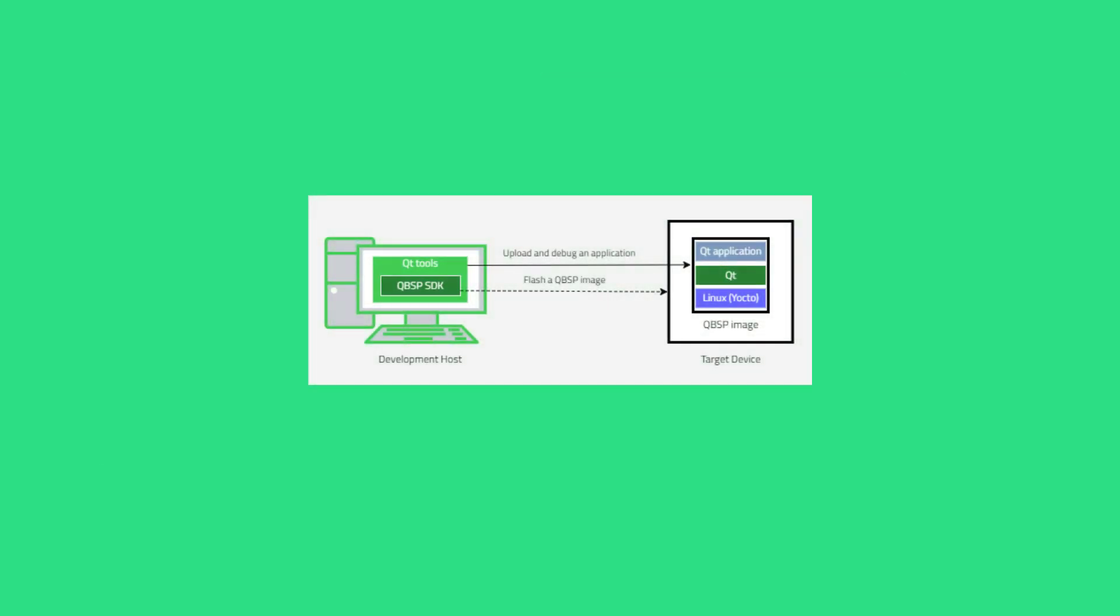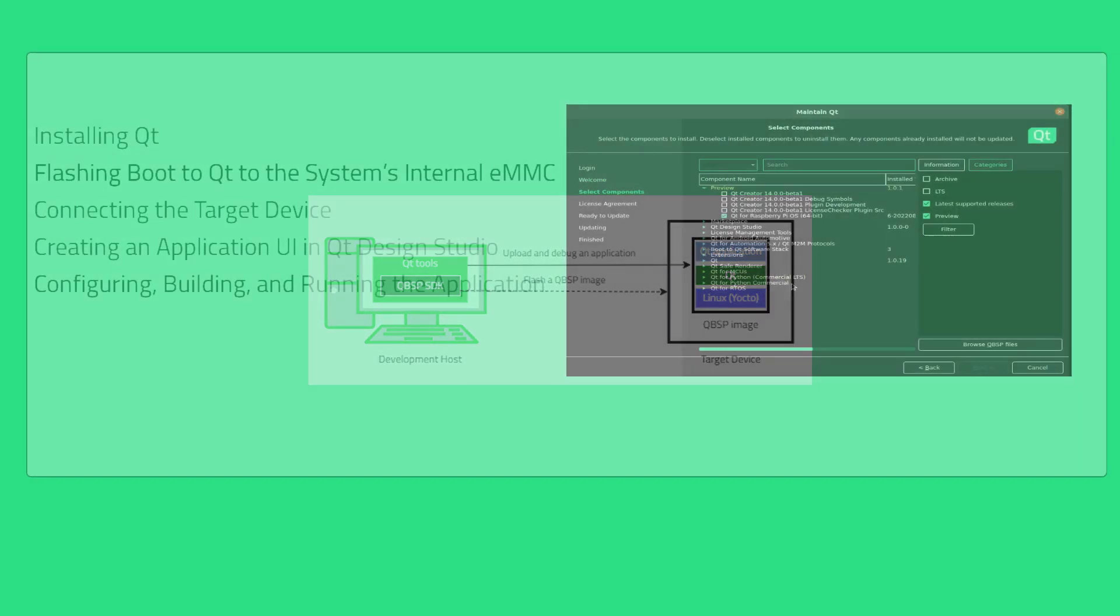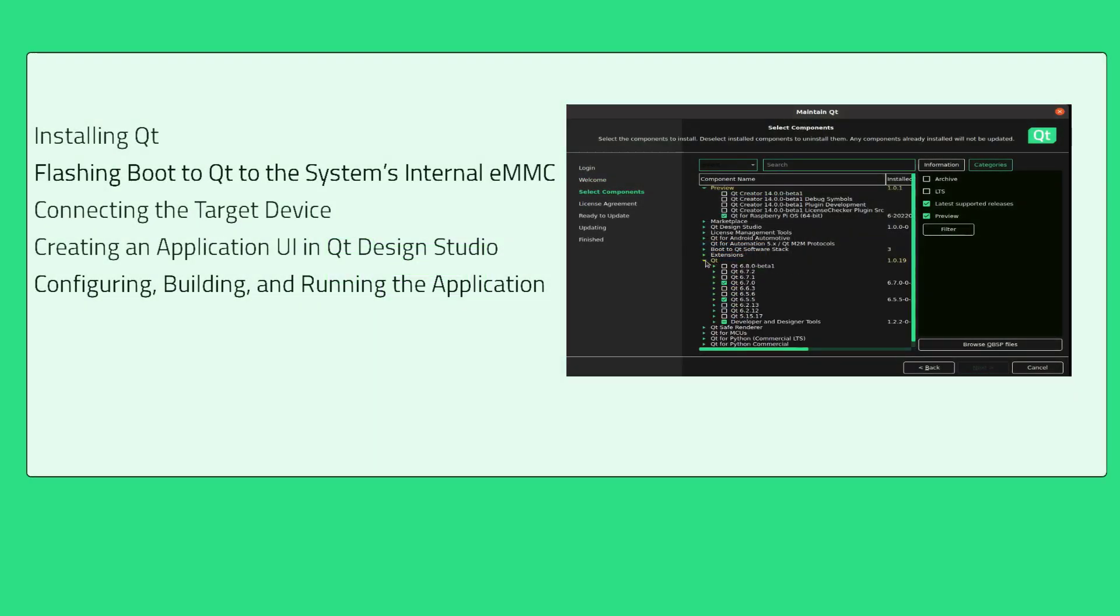Qt offers all the necessary tools to design, develop, build, and deploy your application onto the target device. This video shows you how to use the GUIs of the Qt tools to develop Linux applications on an NVIDIA Jetson device.